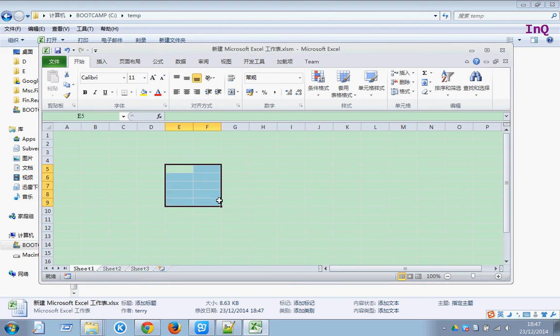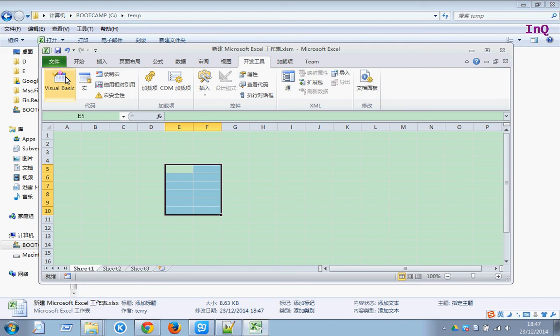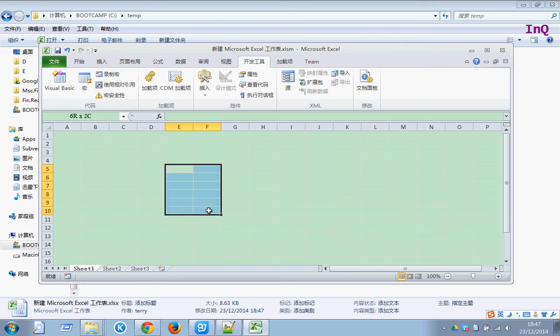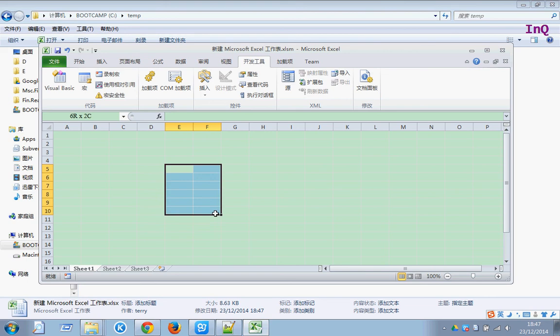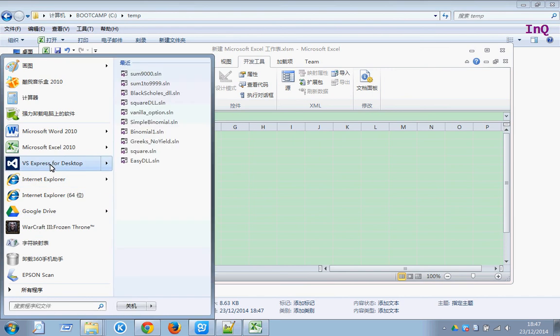For example, I would like to calculate the sum from 1 to 9000. You can use the developer tab, you can use the VBA code. It's another way here. We just create an EXE file from Visual Studio Express for Desktop. This version is 2013.